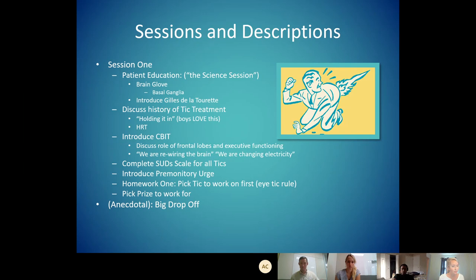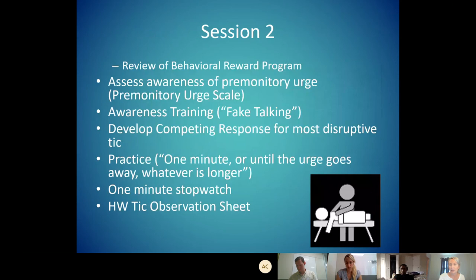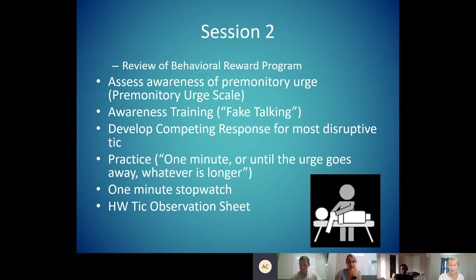For homework, we pick a tic to work on. I always tell the patient to pick the tic they want to work on, not the parents. We never do an eye tic first because eye tics are notoriously the hardest. Then we pick a prize to work for. Anecdotally, why do you think after session one we have a massive drop-off in tics? Yes — because we're thinking about them, we're focusing on them, we're talking about where tics live in the brain. We're engaging in awareness training just by giving the underlying science of tics. This is usually a big buy-in from families.